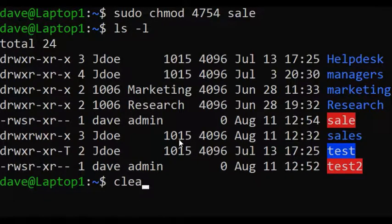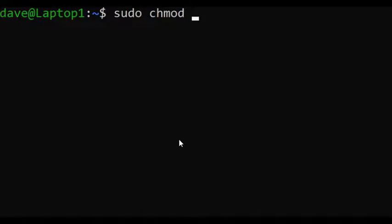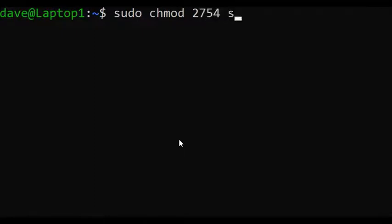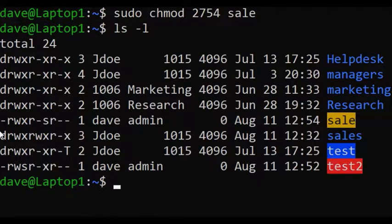Now let's set SGID permission for the same file. Type sudo chmod, and this time instead of a 4, type 2, then the permission I already set — 754 — and then the name of the file. Type ls -l. That is it.